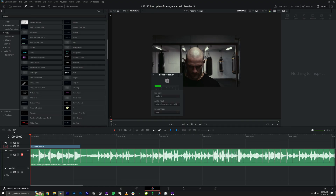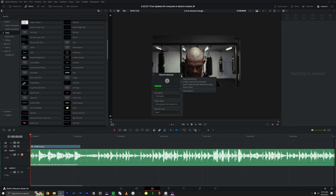The best part is how simple it is to use. On the left side of your edit page you'll see a little microphone icon — click that and this window opens. Within the panel you have your record button, your levels, your file name location, your input, and your desired recording track location. Clicking the three dots gives you more options: input monitoring, a three-second countdown, the option to mute your timeline when recording, and stereo input. If you're a content creator or someone who uses a lot of voiceover, you're going to love this.